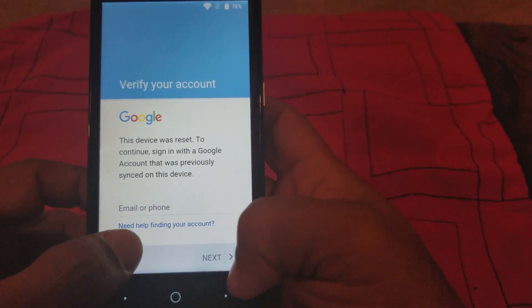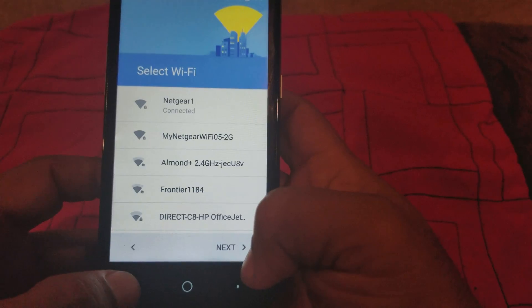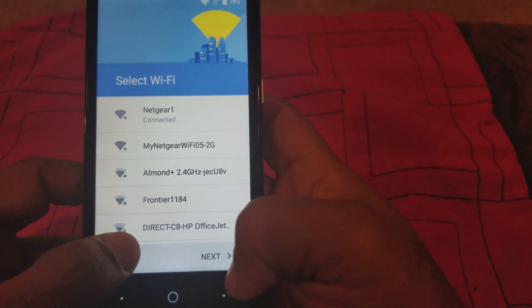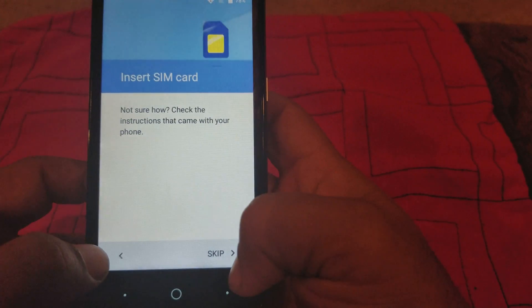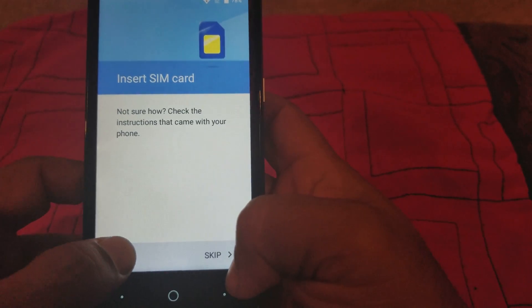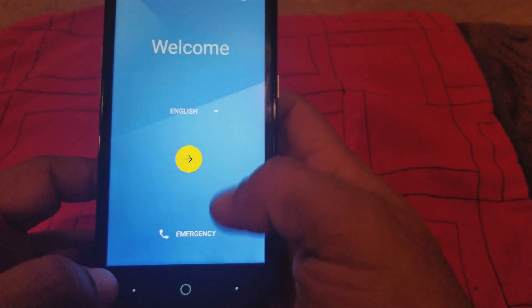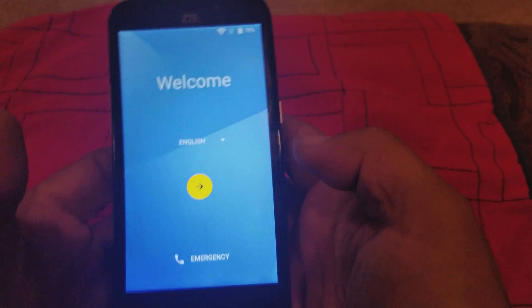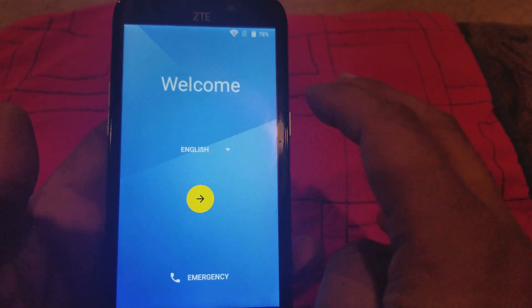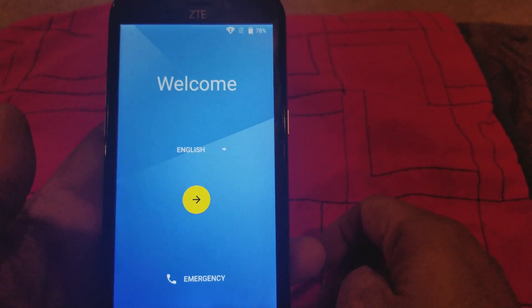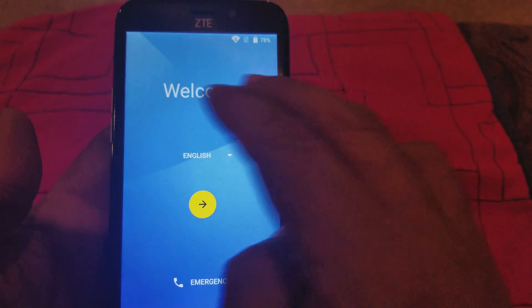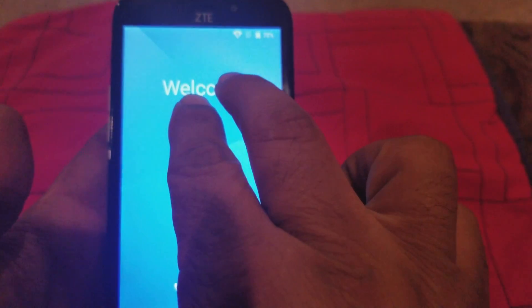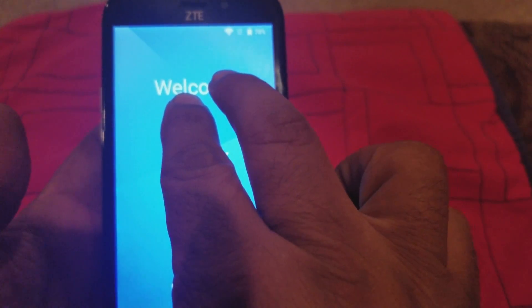We're gonna go all the way back to the front page, the main setup screen, the startup screen right here. What you want to do is turn on TalkBack by pushing the screen with two fingers.